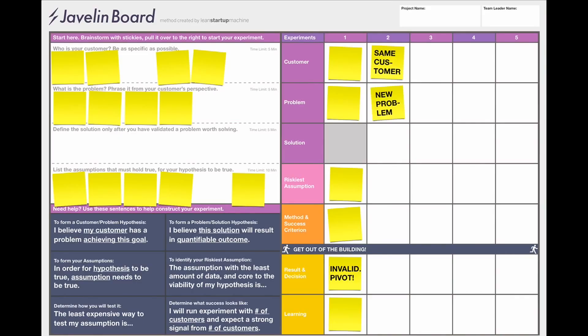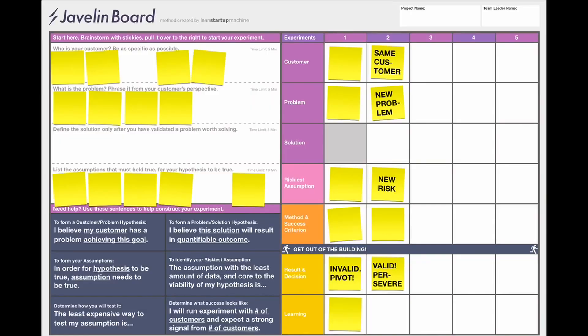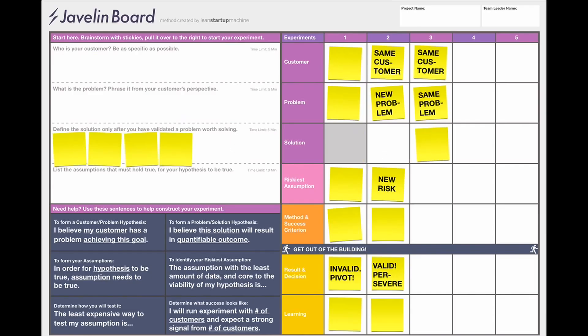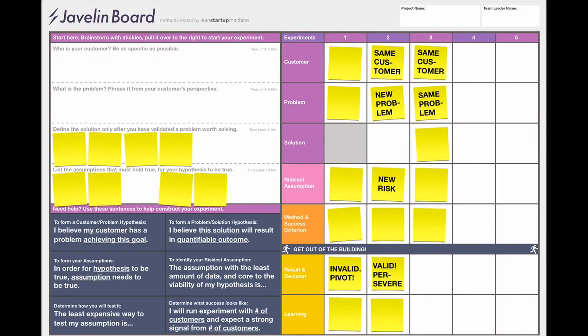Pivot if your results did not meet your success criteria; persevere if your results met or exceeded it. When you pivot, you're changing one or both aspects of your hypothesis — either the customer, the problem, or both, based on the insights you've gathered. If you persevere, you take on more risk: go back to the brainstorm area, brainstorm a few more risky assumptions, select one, and move it to the right. That's the basics of the Javelin Board. Check out case studies for inspiration at javelin.com, or submit your own on the website.